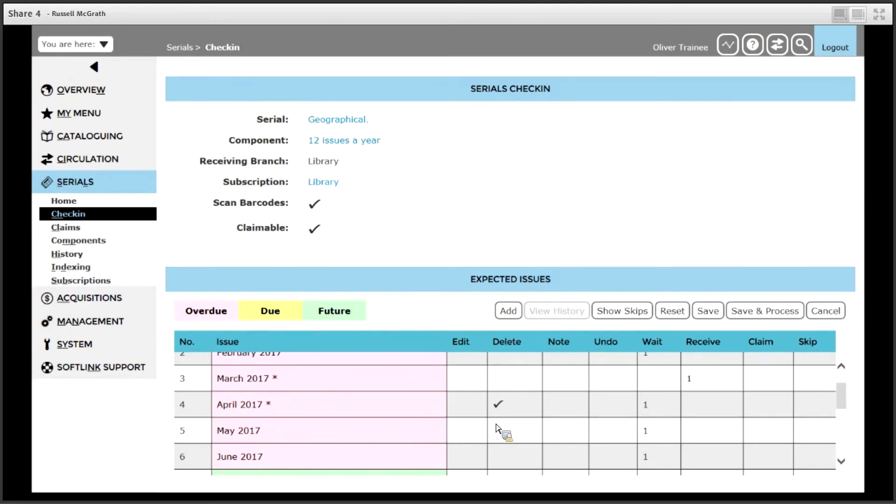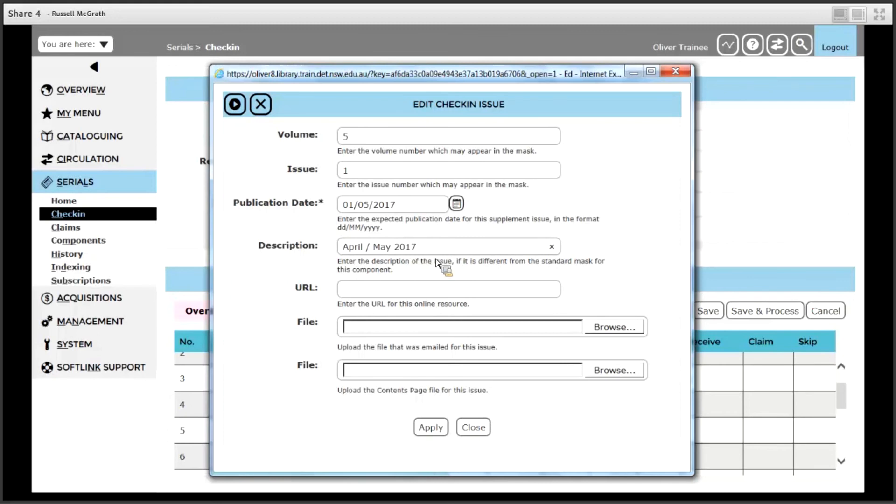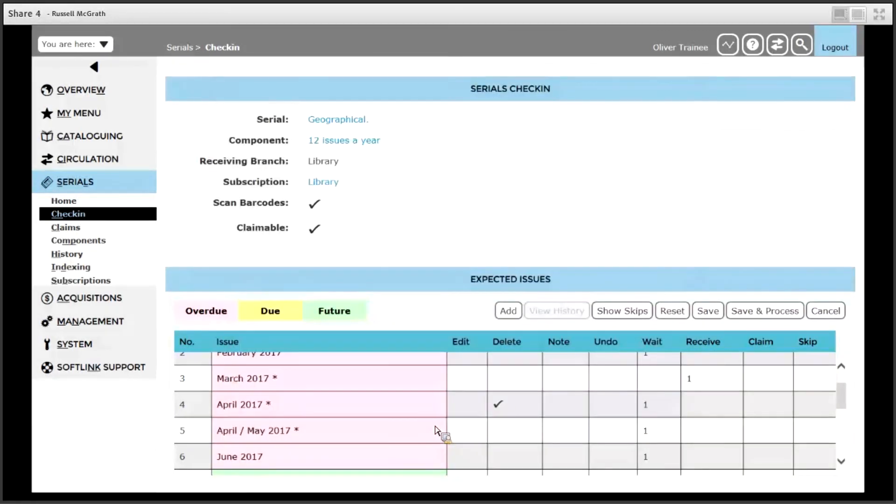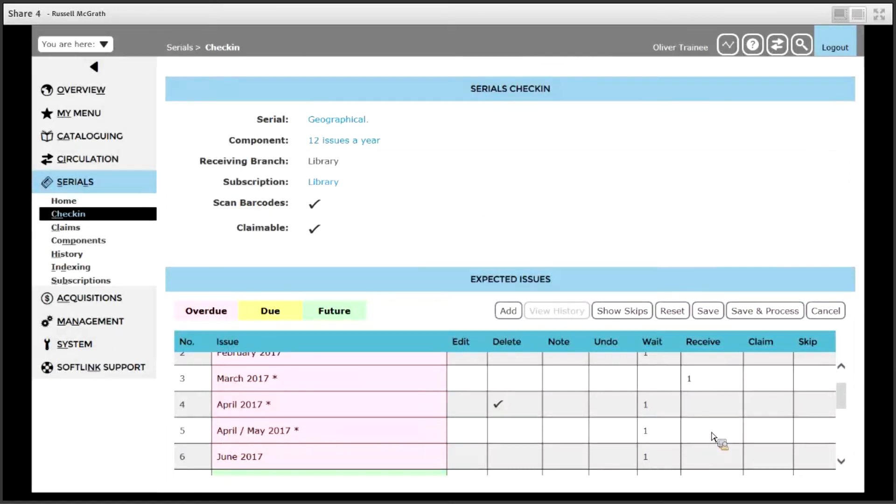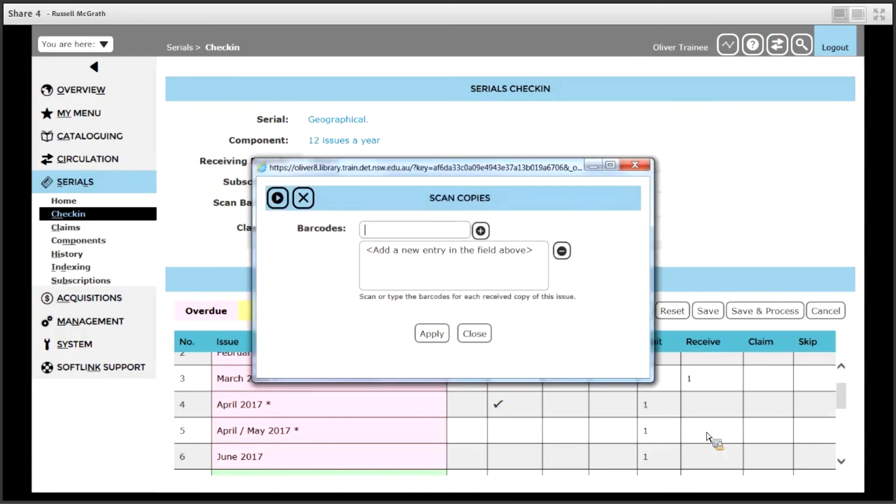Let's say an issue description changes. Maybe they combine the April May issues together. We can click edit next to the May edition and simply change the description to say April May 2017. So just change the description there and click apply. The description's been changed and to receive that issue we simply click receive on the right side of the screen. Scan in the barcode that we have attached to the magazine and click apply.